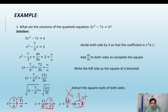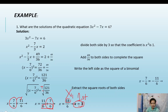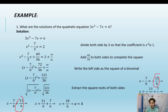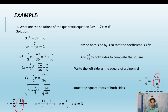For the second solution, we use the negative sign: x minus 7 over 6 equals negative 11 over 6. Transposing: x equals 7 over 6 minus 11 over 6 equals negative 4 over 6, simplified to negative 2 over 3. So the roots of the equation are x equals 3 and x equals negative 2 over 3.